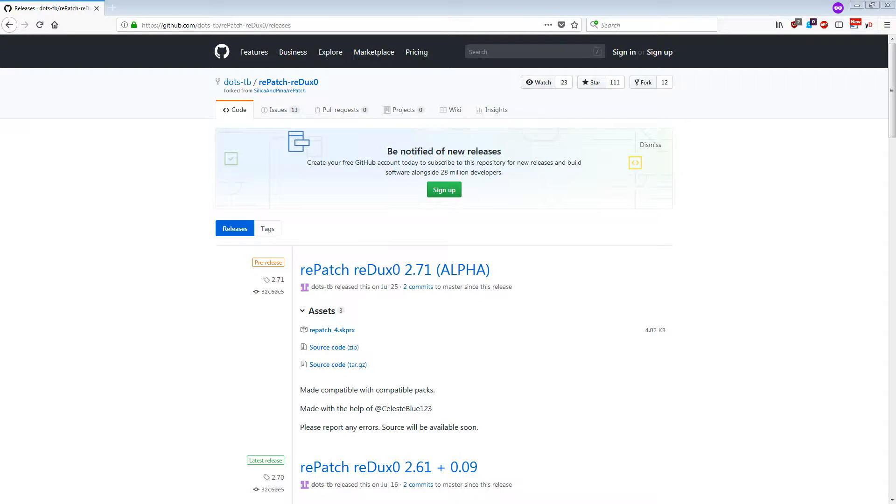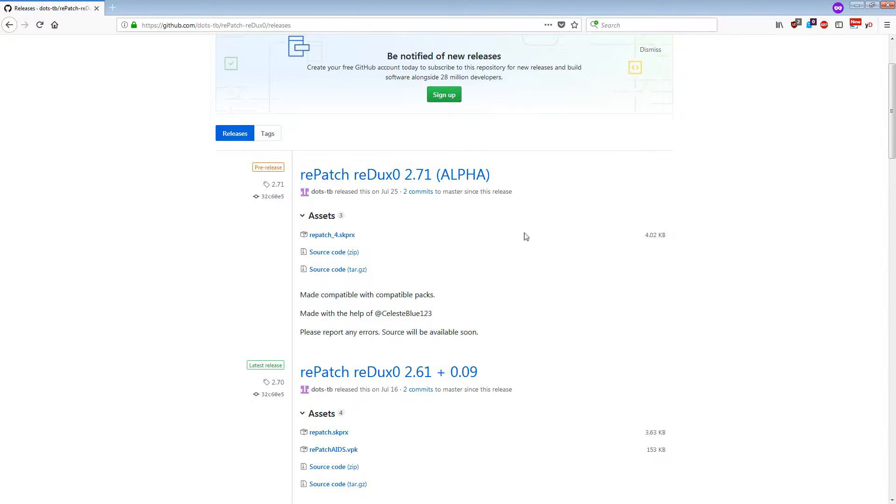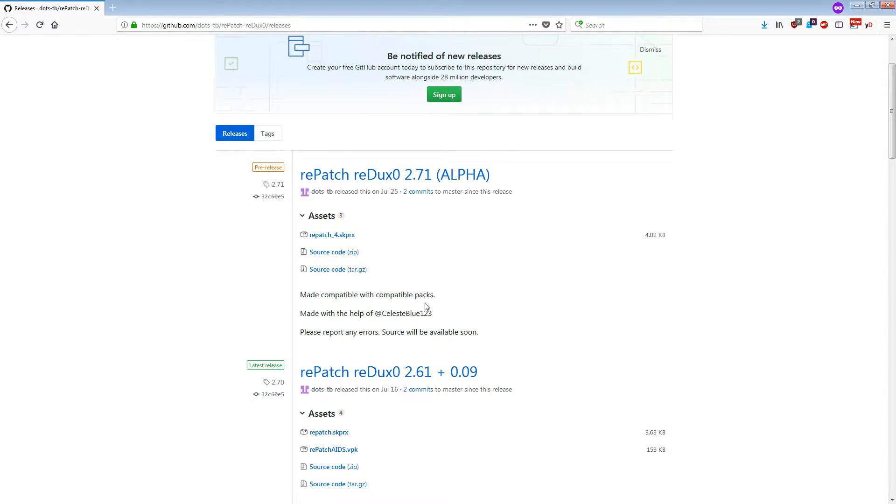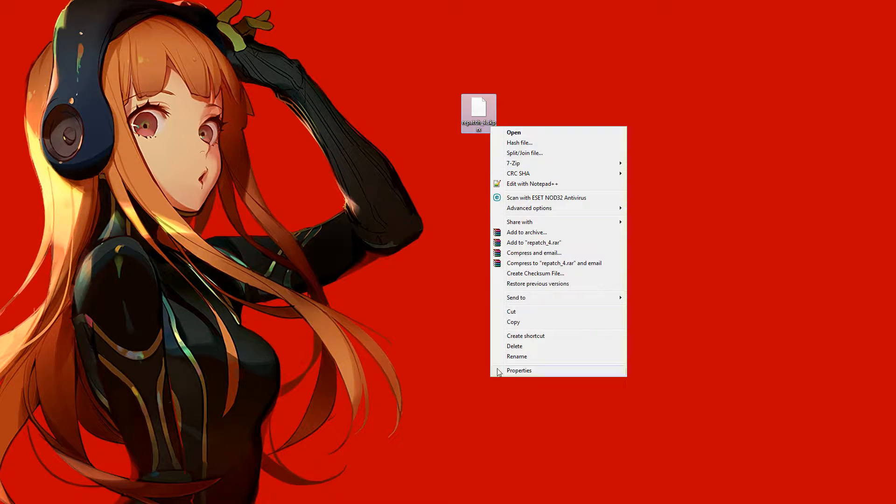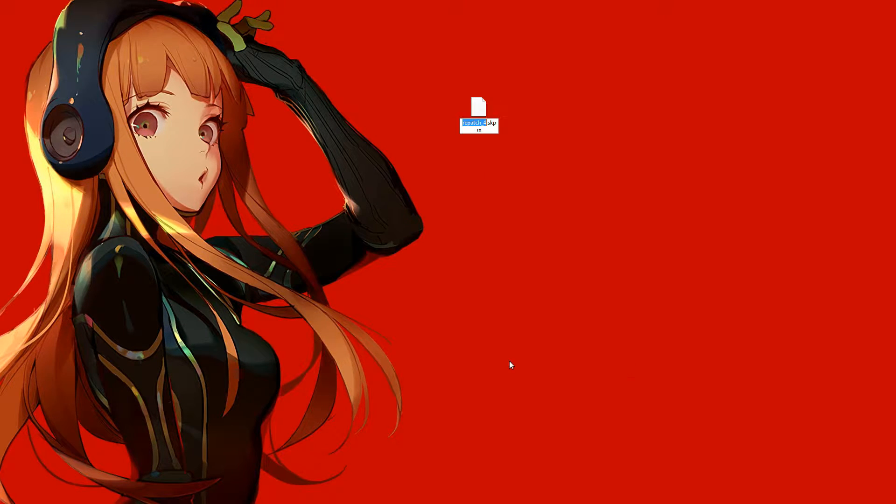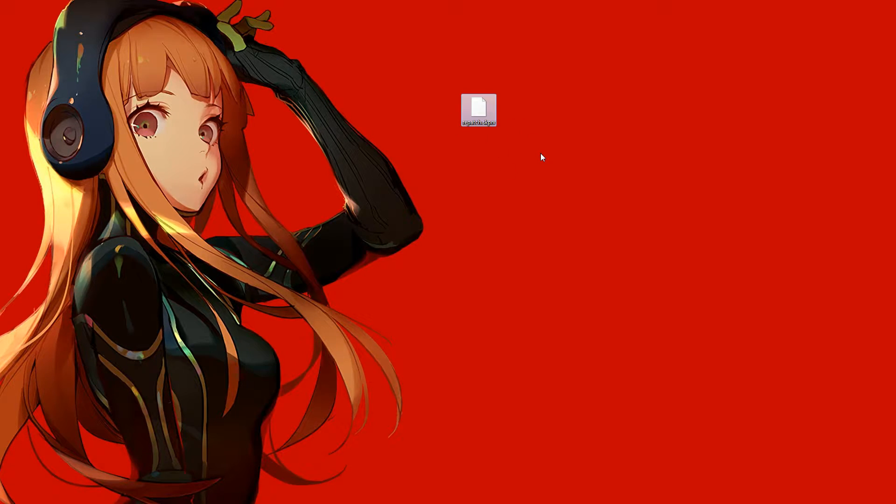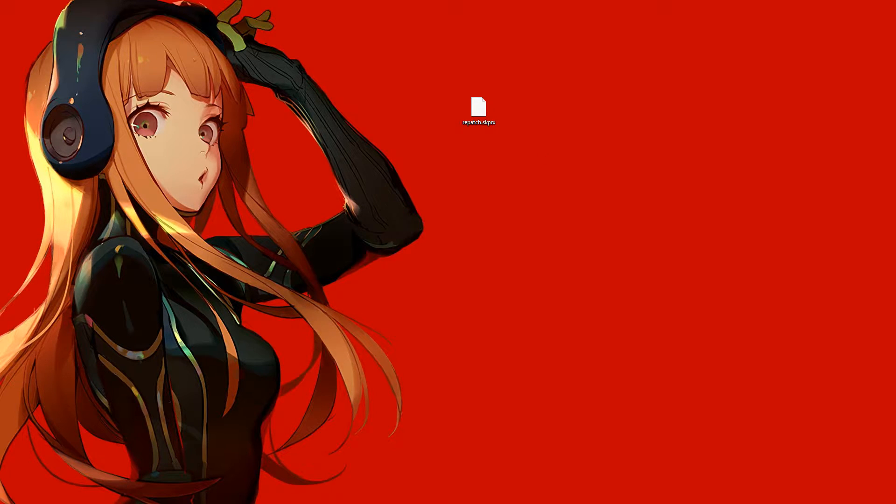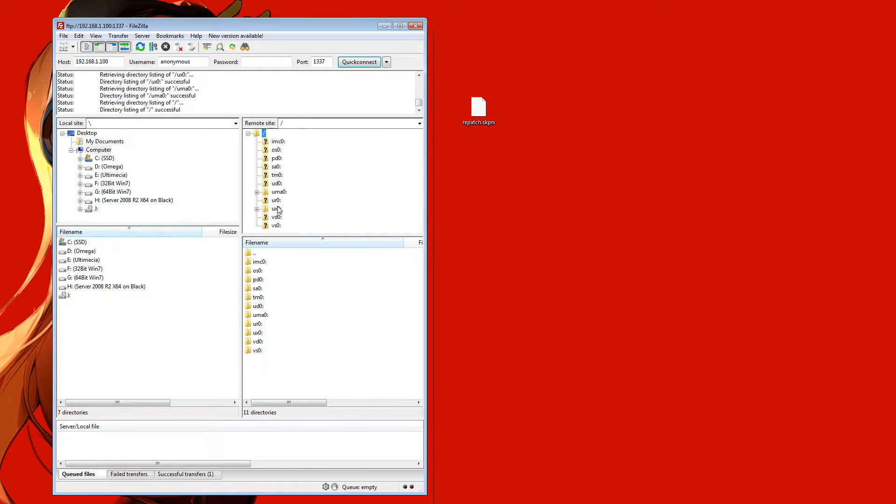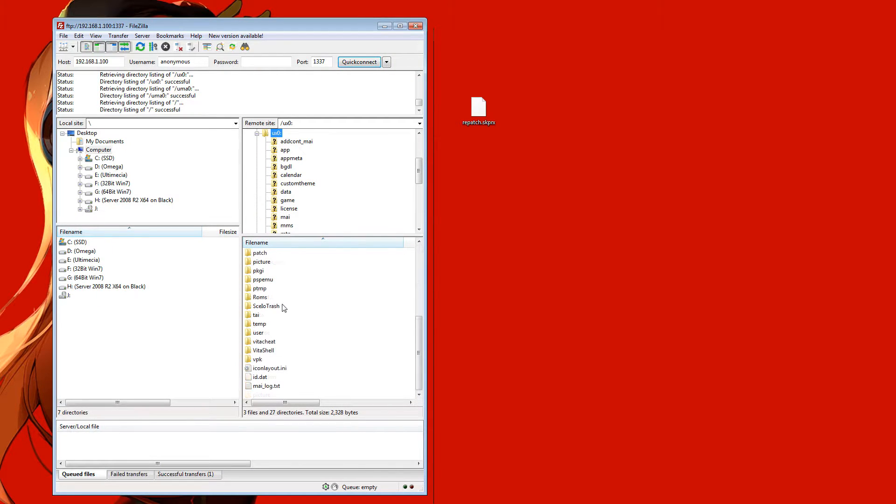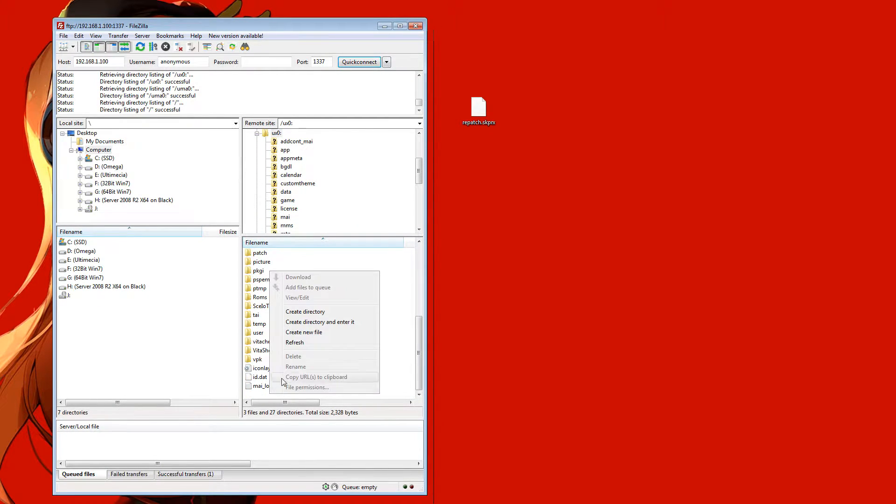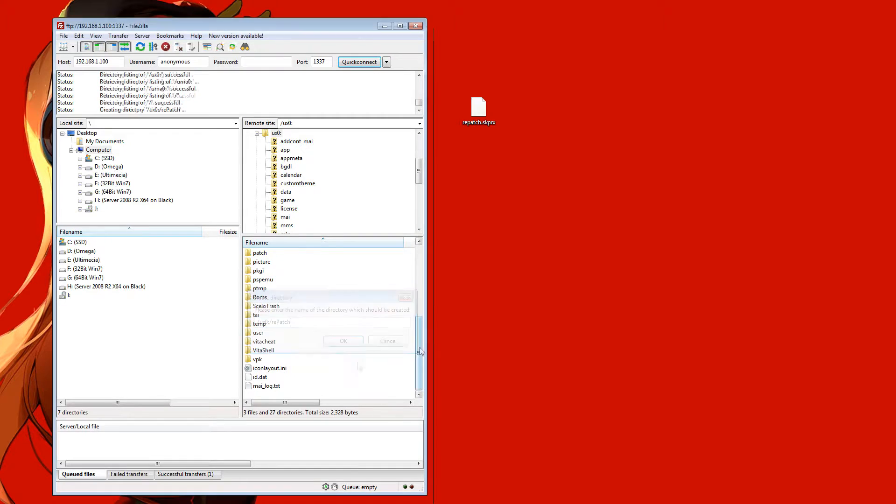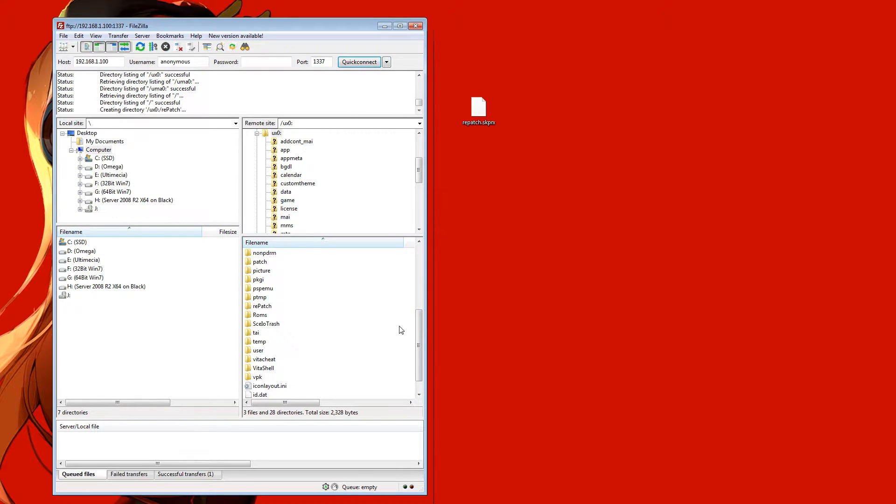Also make sure you head up the first link in the video description. It'll bring you to a page where you can download the latest version of Repatch. Go ahead, click this file here, and save it somewhere on your computer. So with the file on your computer, if you've got the same version as me here, just go ahead and take away the underscore four from the end of the file name, so it's called repatch.skprx, and then either bring up your USB connection or FTP connection to your Vita, browse to UXO. Now in your UXO folder, go ahead and create a new directory or folder. We're just going to call it repatch, just like this. So make sure you've got that repatch directory set up.